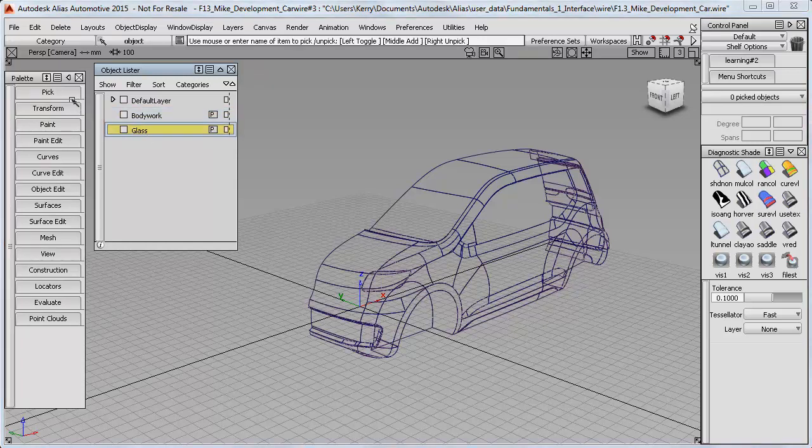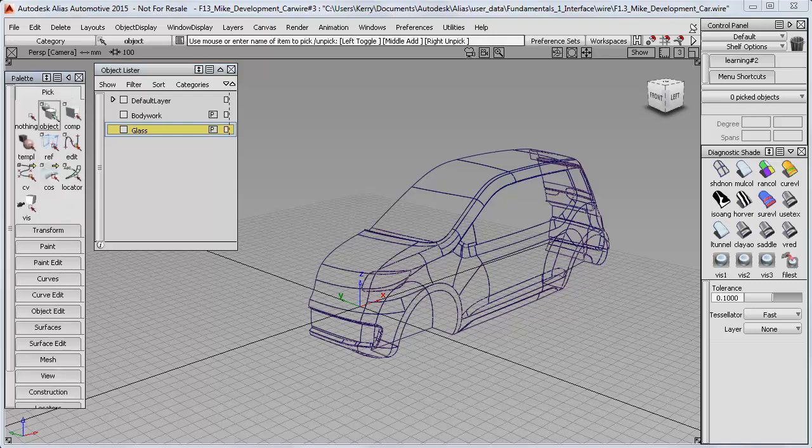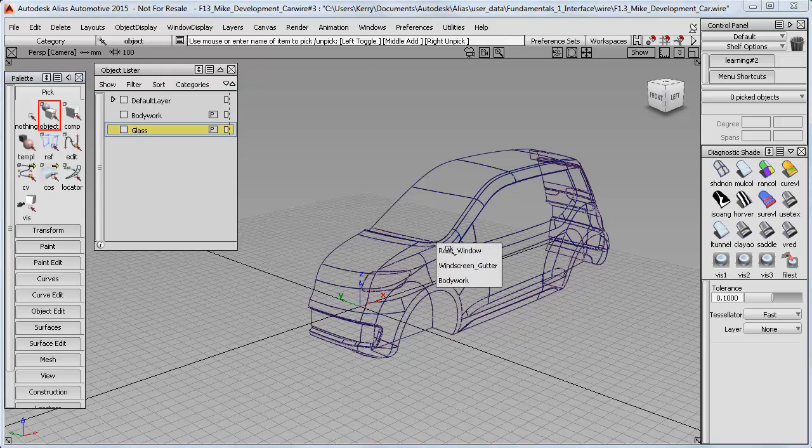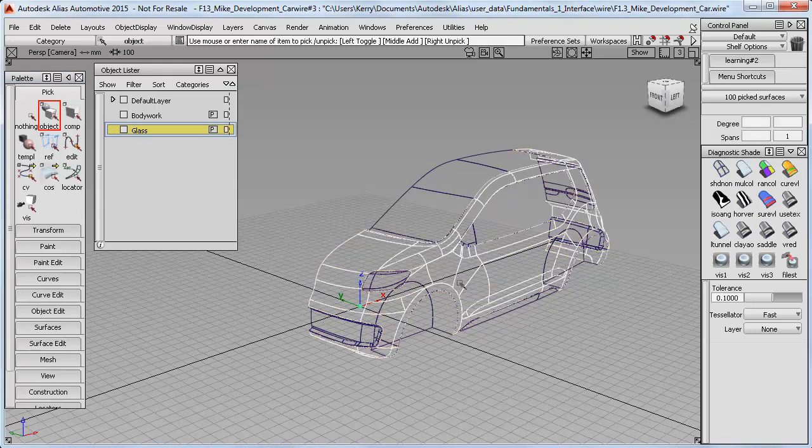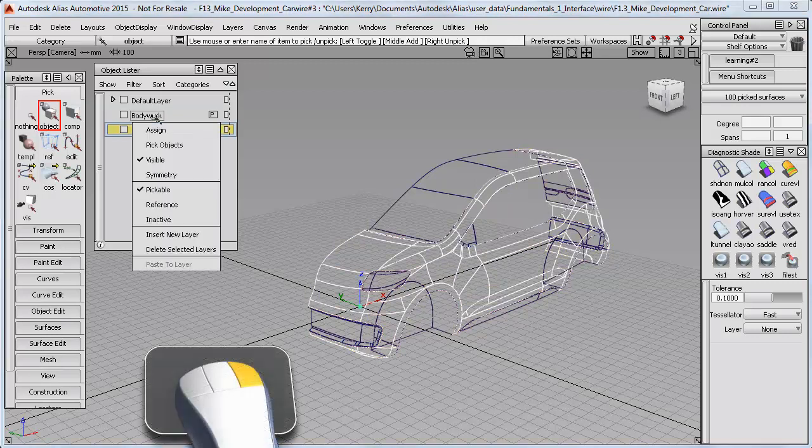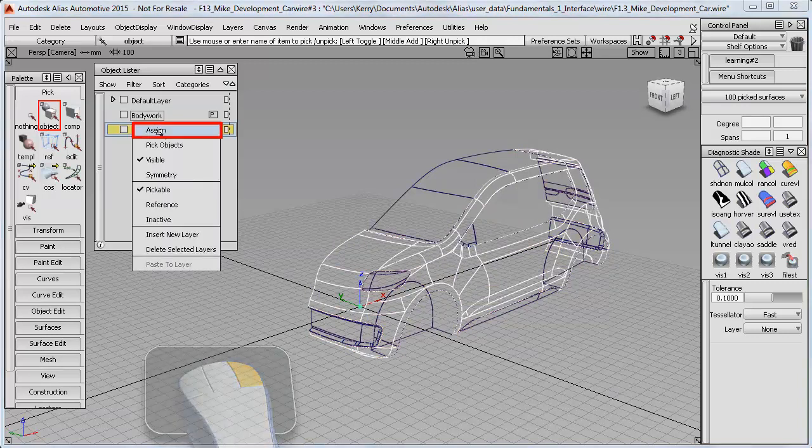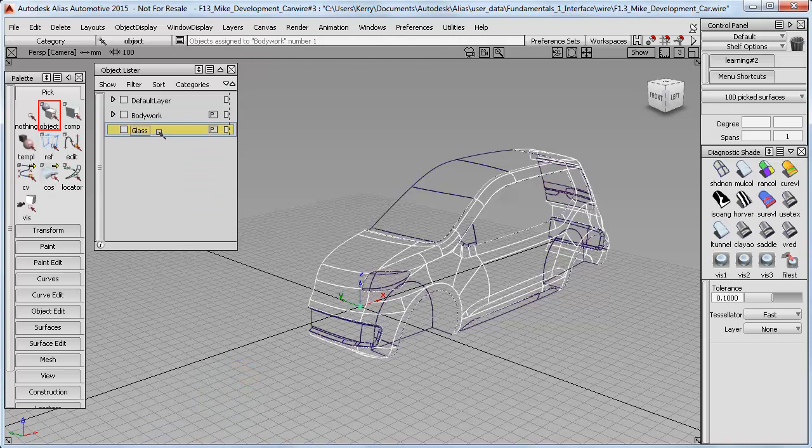The next step is to assign the geometry. I can use Pick Object, and you'll see the surfaces have already been grouped, which we'll cover in a later tutorial. I can select the Bodywork surfaces and use the right-hand mouse key to choose Assign, putting that geometry onto the layer.